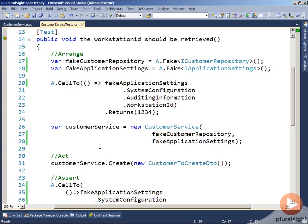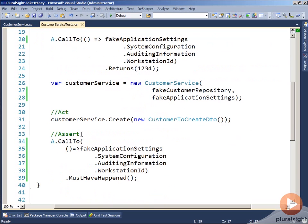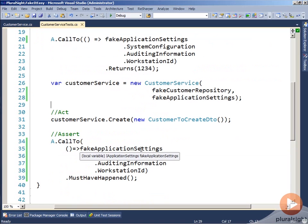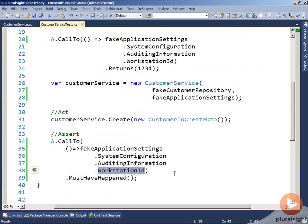Nothing else in the rest of our test changes from a normal test. If we go down to our assertion, we're going to see that we assert that the fake application settings system configuration, auditing information,